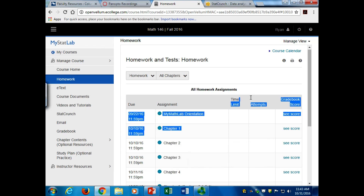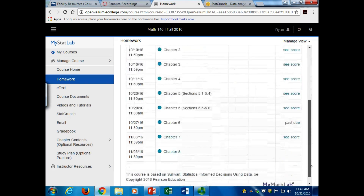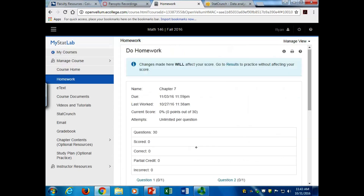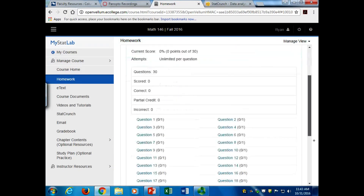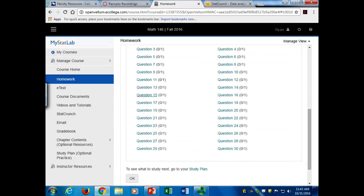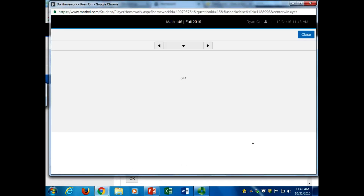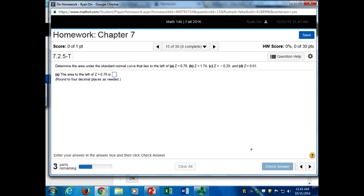On Chapter 7, it says use technology or something on problem 15. I think you can still use the Z-table to get the correct answer. I could be wrong about that. Or you could pull it up from, like, one of the problems. You can always get it out of the appendix.